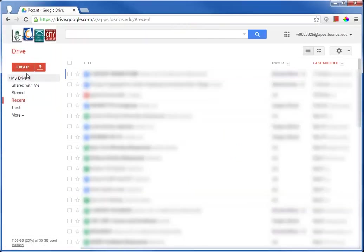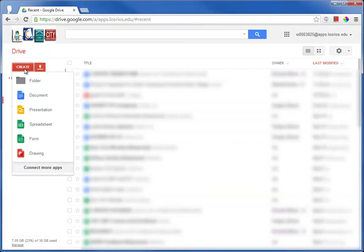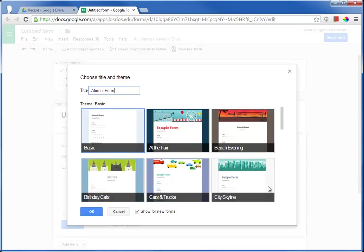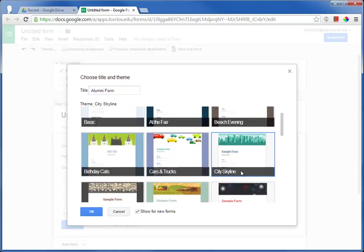I click the Create button, and then Form. I, of course, give the form a title, and I pick a theme, which I can change at any time.